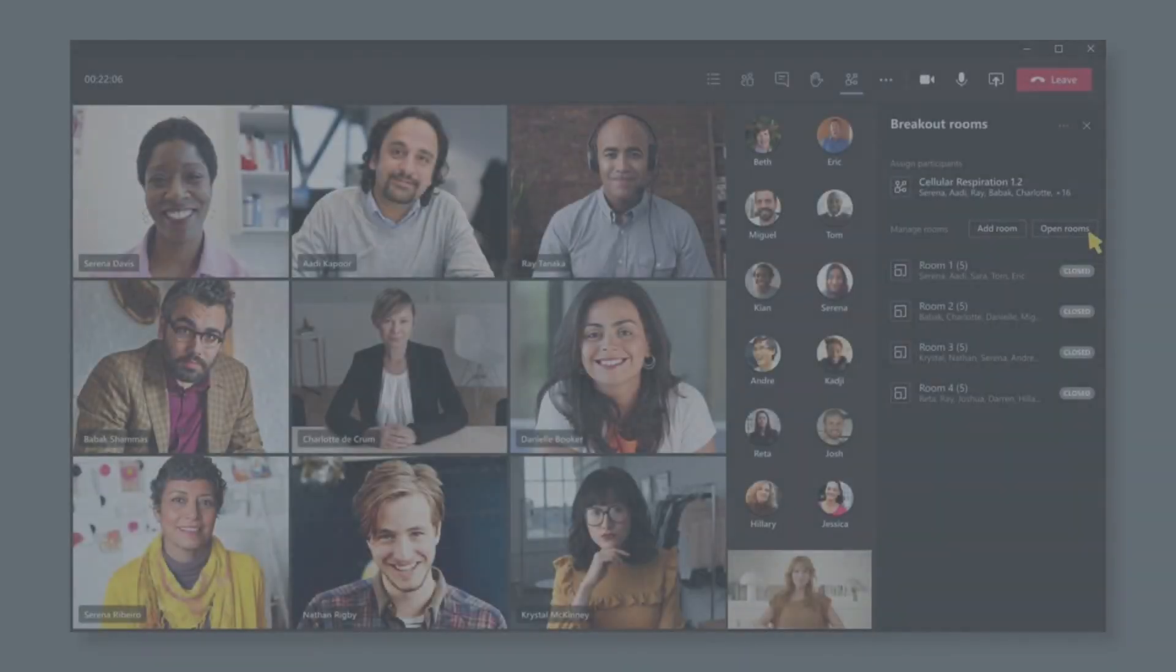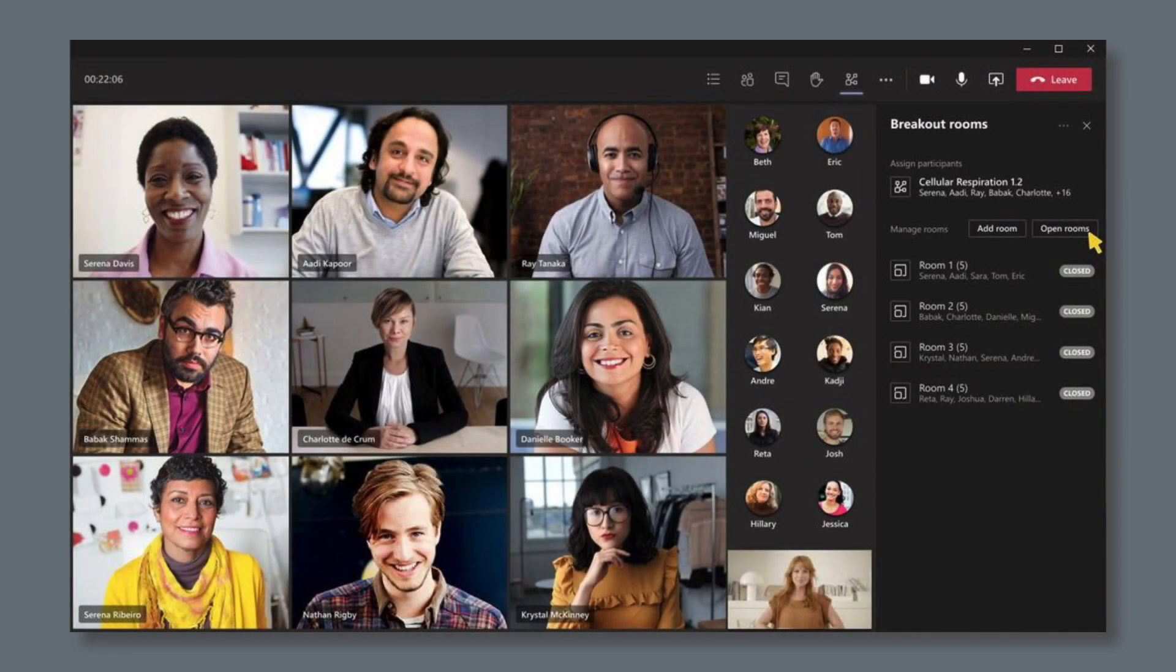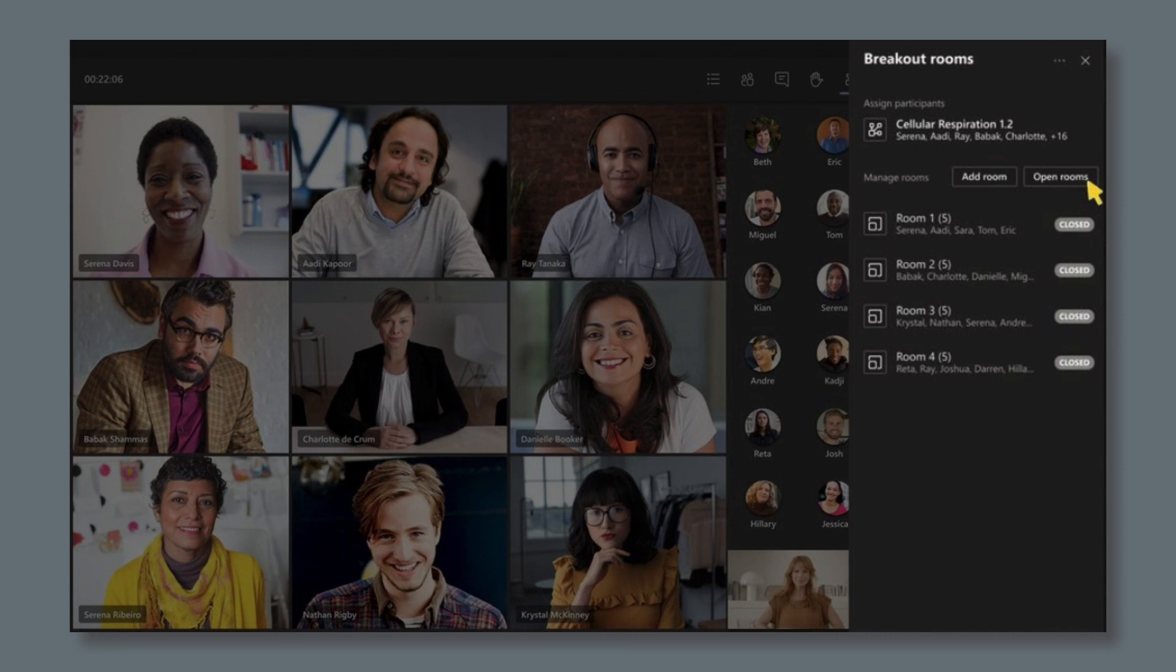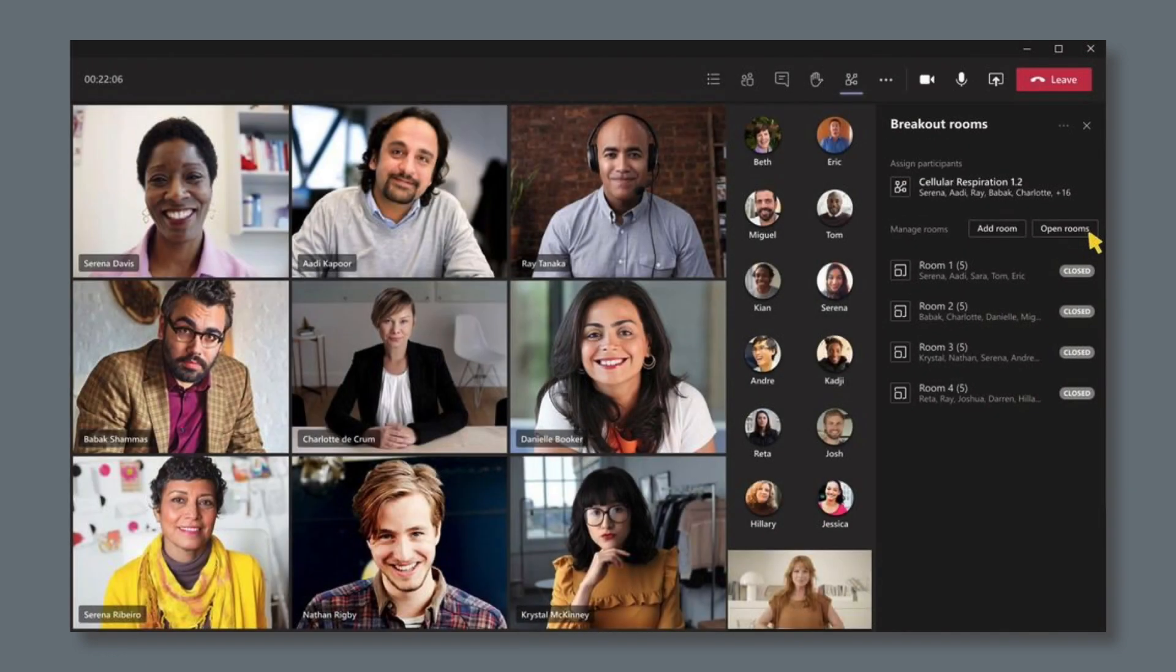I know this is a feature a lot of people are waiting for. Breakout rooms will allow meeting organizers to split up attendees into smaller groups. Presenters can choose to move between breakout rooms, make announcements to all the breakout rooms, and close breakout rooms and bring them back into the main meeting. This feature should land in October.